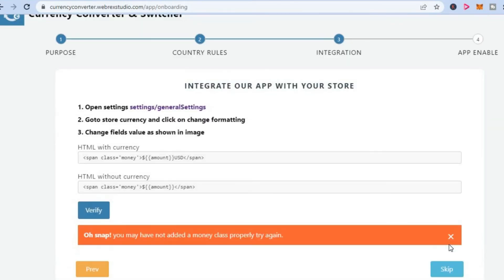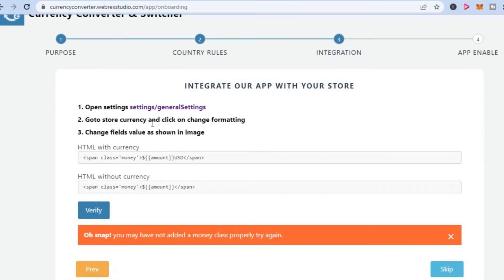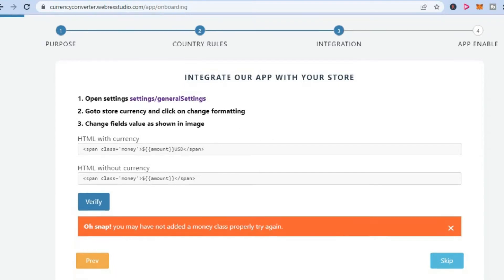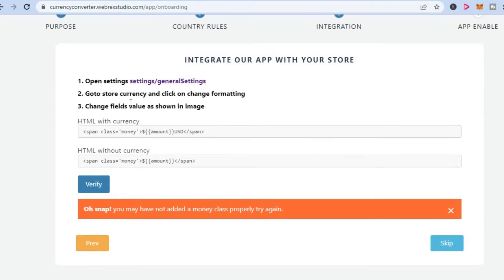From here, you can see integration. You can see open settings and select general settings, go to store currency and click on format. We're going to do that right now. So we'll simply tap on settings.